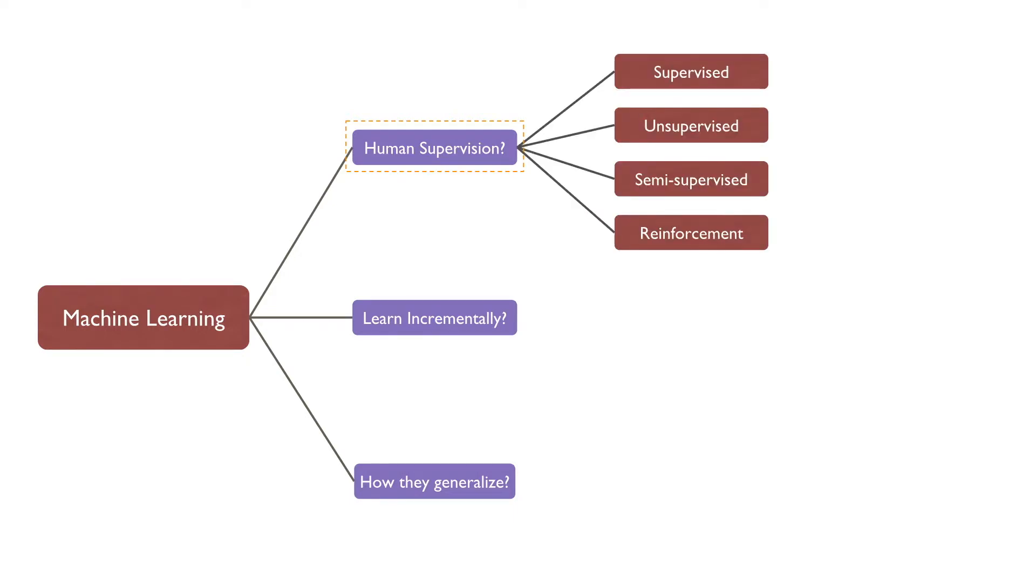The machine learning problems can be divided into four major categories: supervised learning, unsupervised learning, semi-supervised learning, and reinforcement learning.